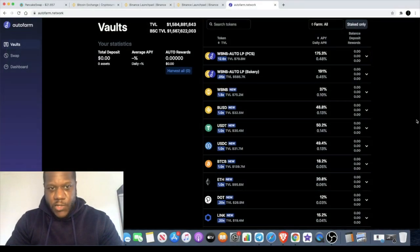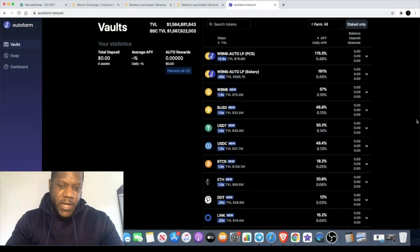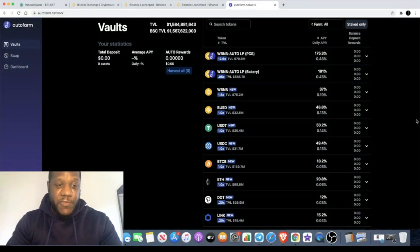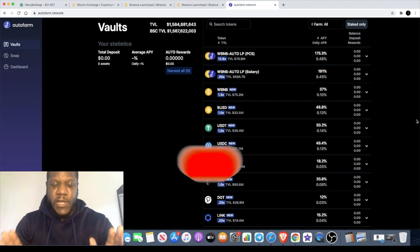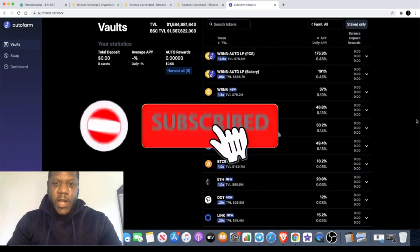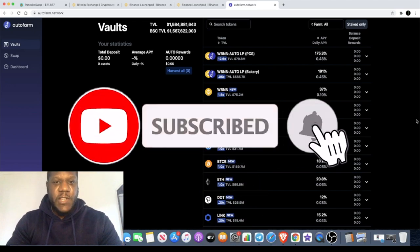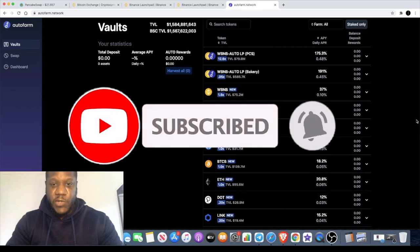Welcome back to the channel guys, Crypto Lightsaber back again with another video. Some of you might ask questions sometimes about why I might delete a video. I uploaded a video yesterday about a project called Jetman.